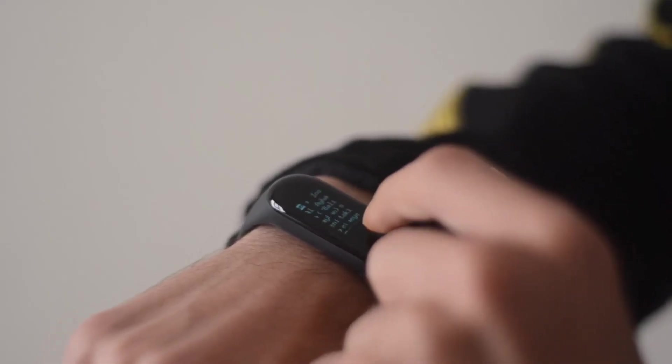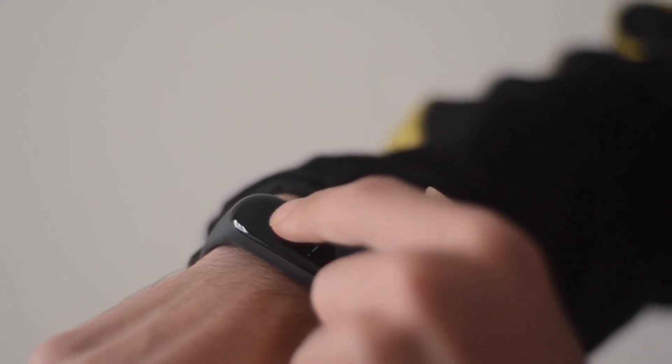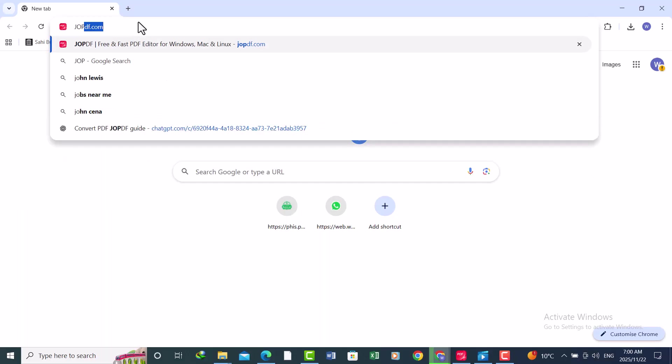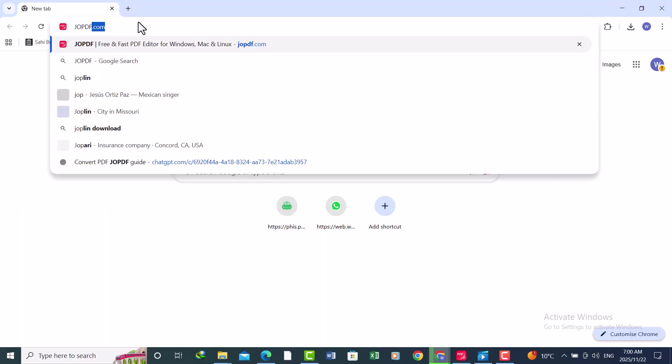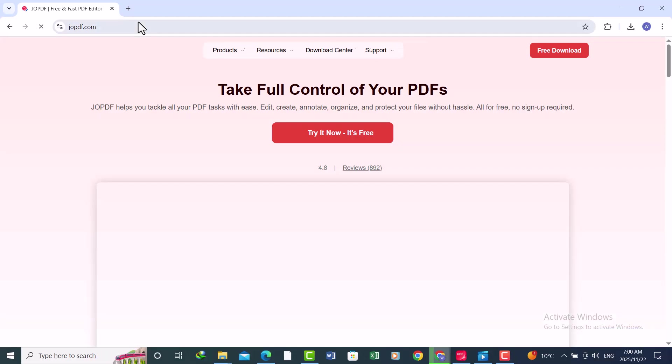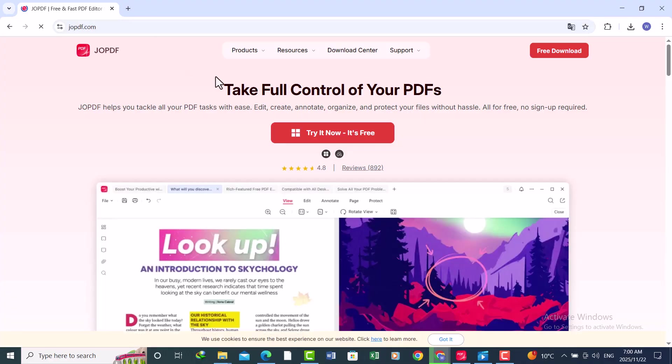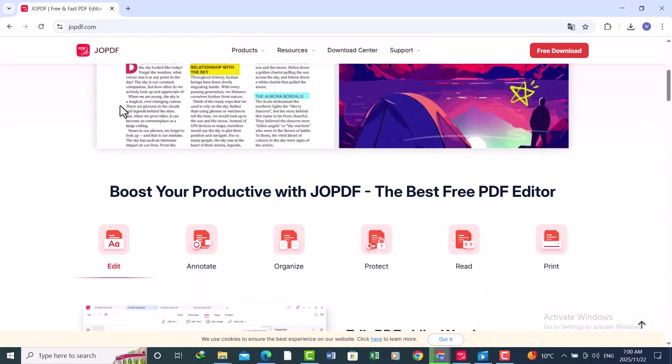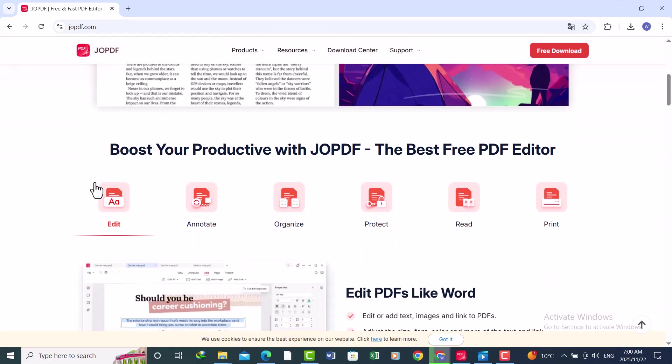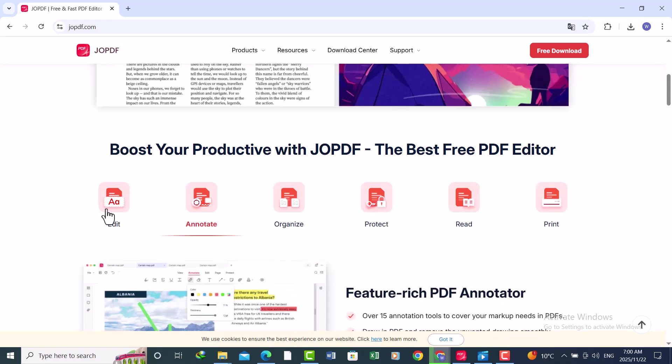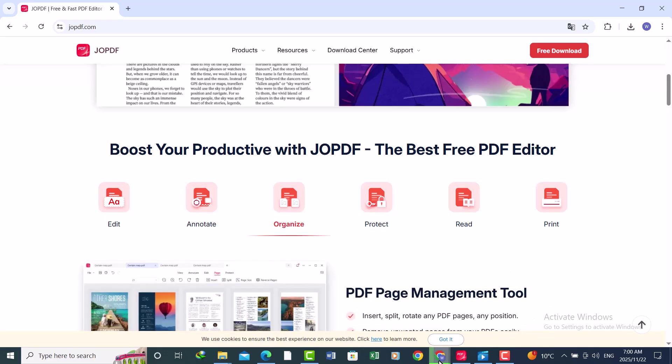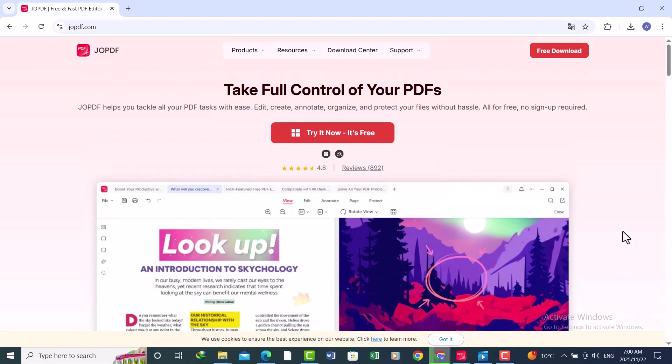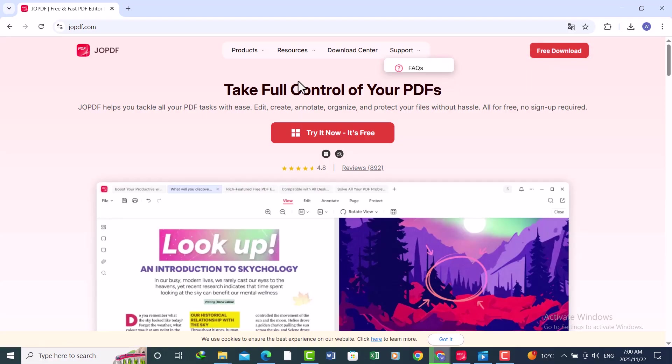Let's jump in. Go to the website joepdf.com. You can see all of its tools like edit, annotate, organize, protect, read, and print. Now download and install the software to use all features. Just click download and install the software. It's totally free.